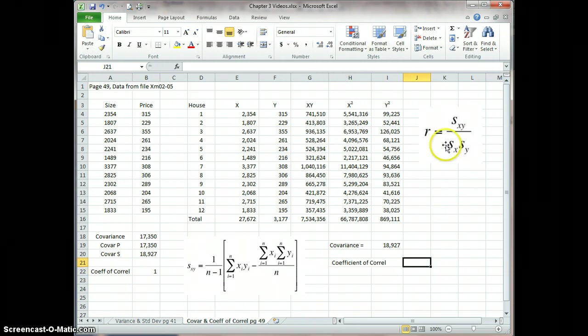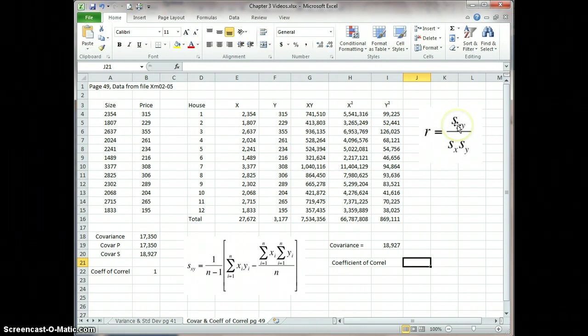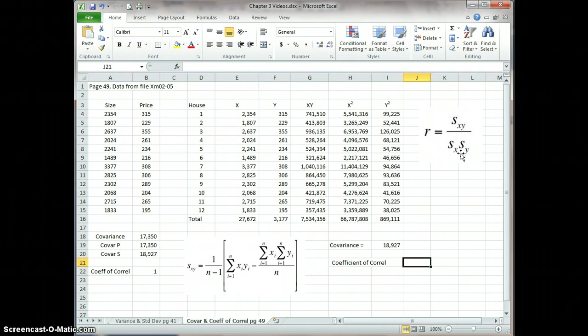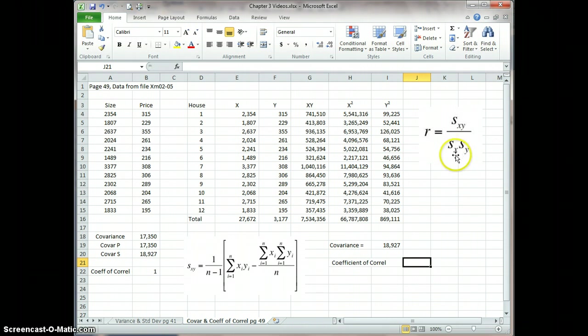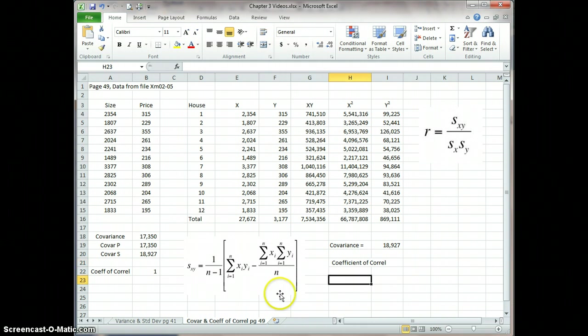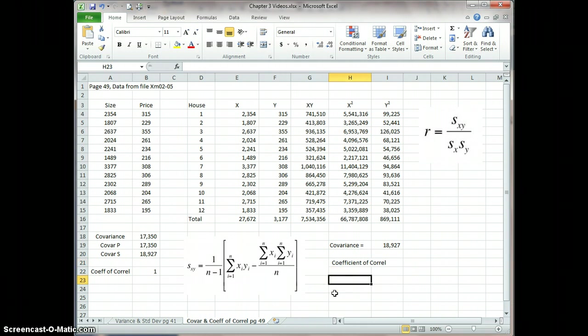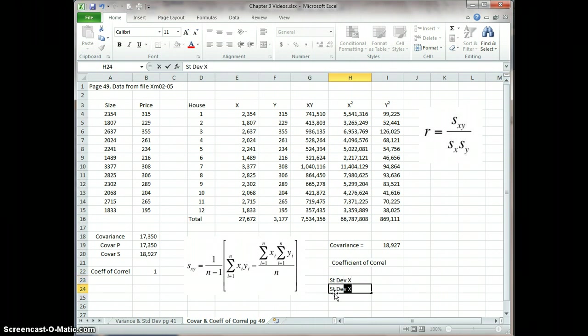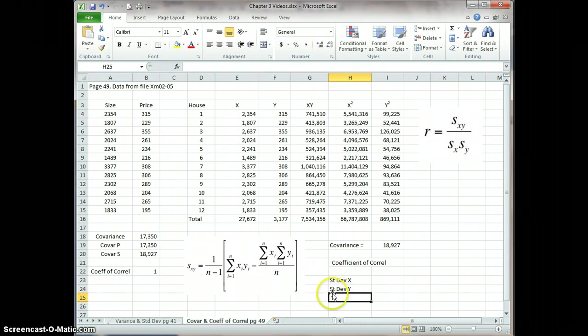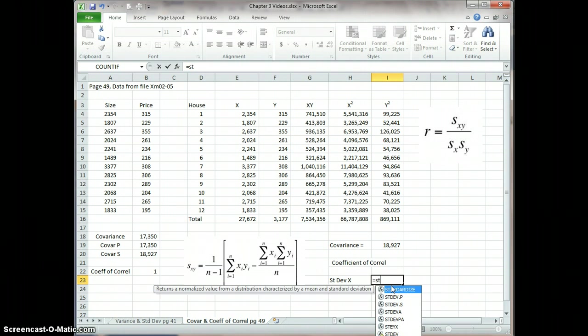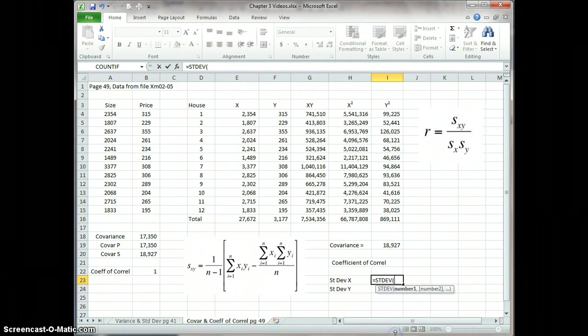And basically what it's taking is the covariance here, because you see the covariance is what's in the numerator, and then divide that by the standard deviation of X and multiply by the standard deviation of Y. So in this case, let me pause for just a second. So we're back from the pause. I think the easiest way to do this is we'll do the standard deviation of X, standard deviation of Y. And we'll go equal standard deviation, and go X, which goes down to 520.